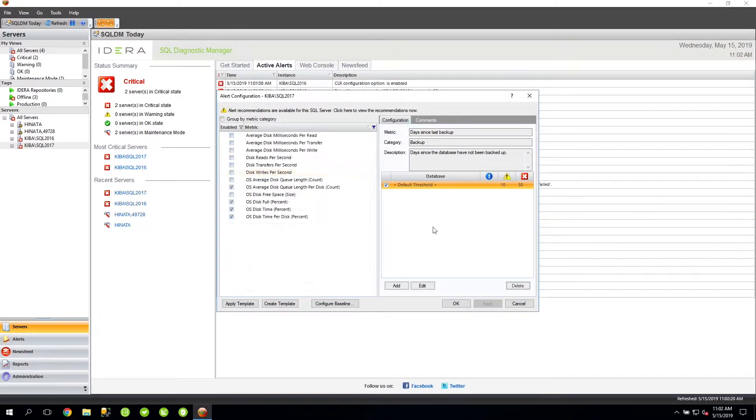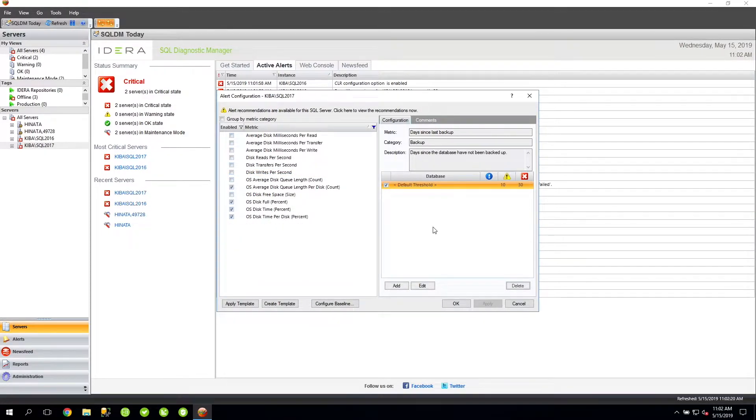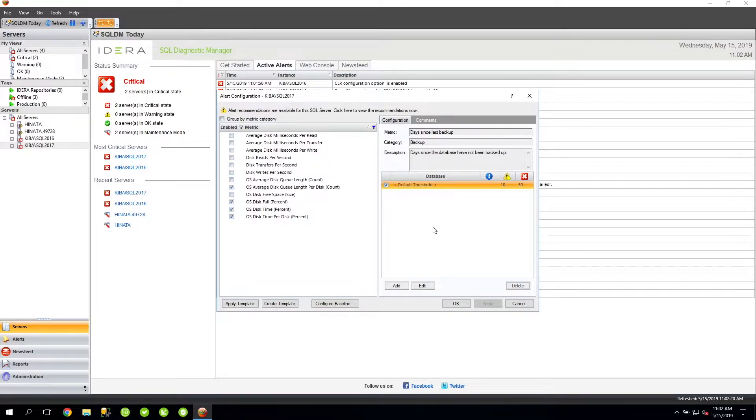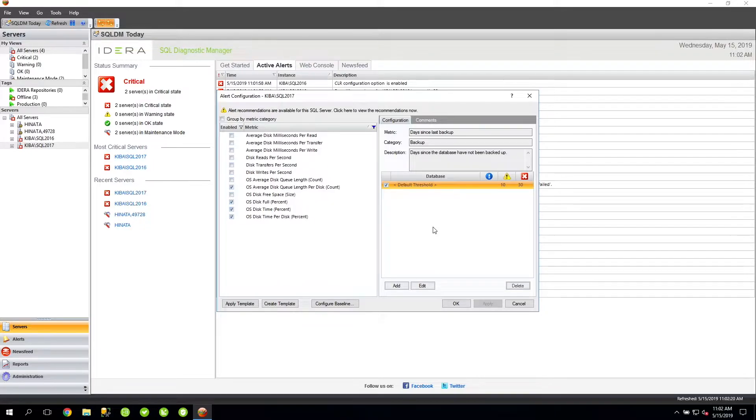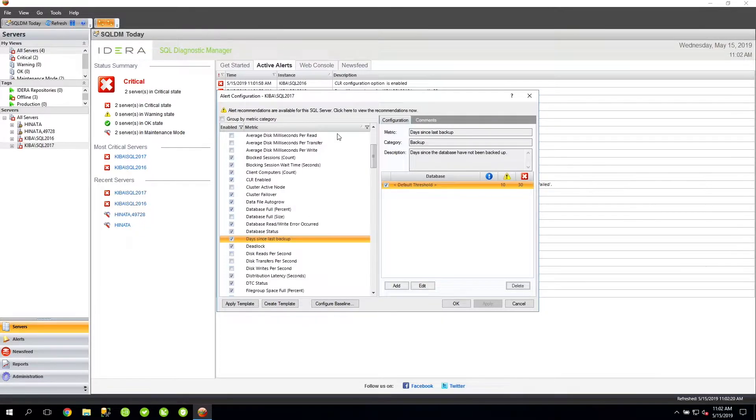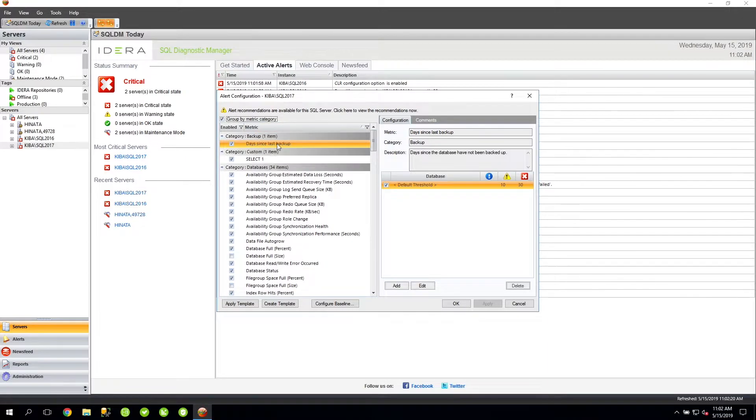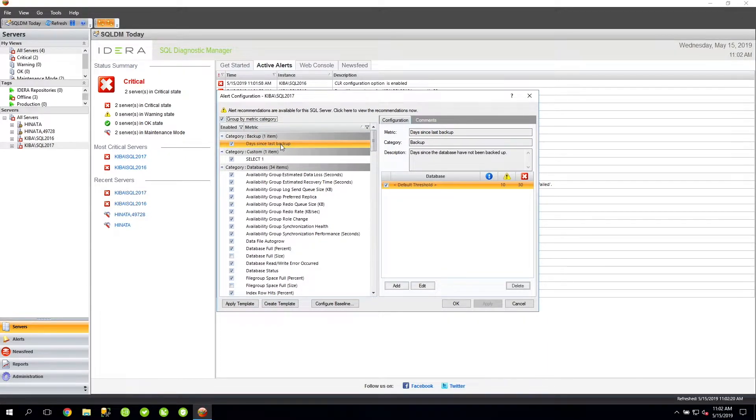In this video, however, I really want to talk about configuring thresholds. Generally speaking, thresholds are key to how SQLDM generates alerts. SQLDM uses these threshold settings to determine whether a metric is in an OK, informational, warning, or critical state. Let's take a look at the Days Since Last Backup metric as an example.